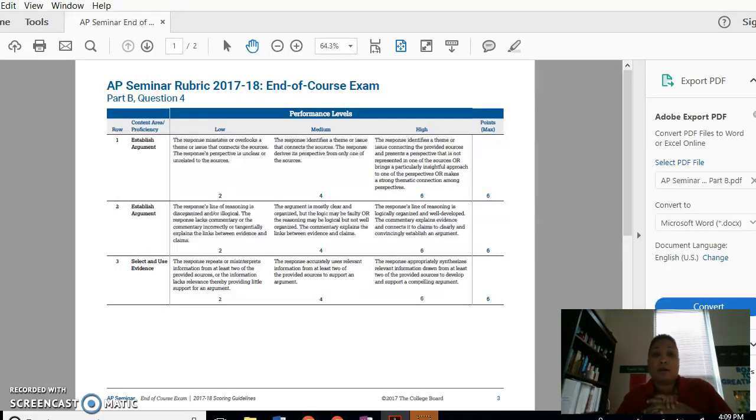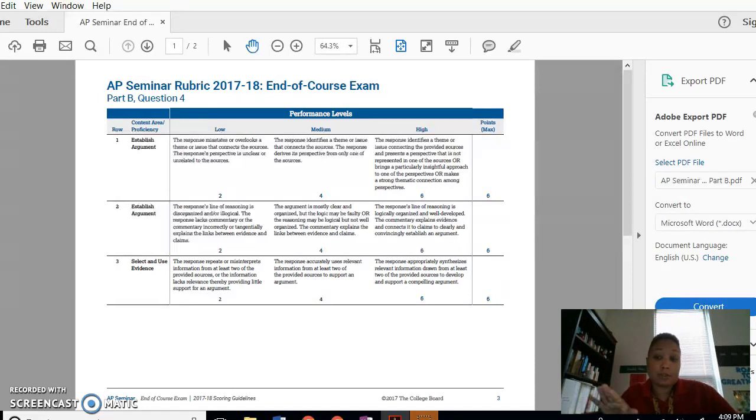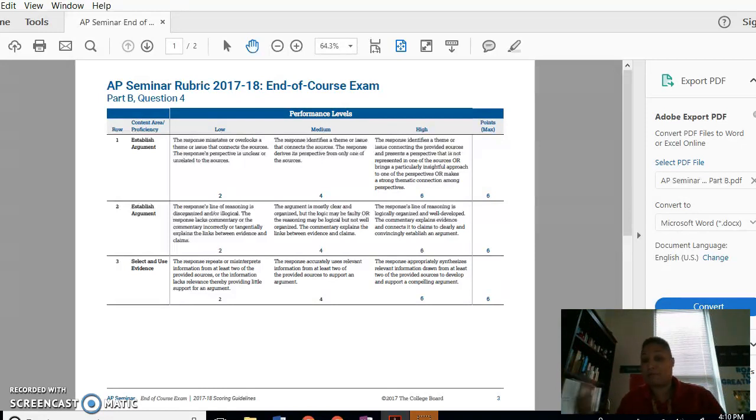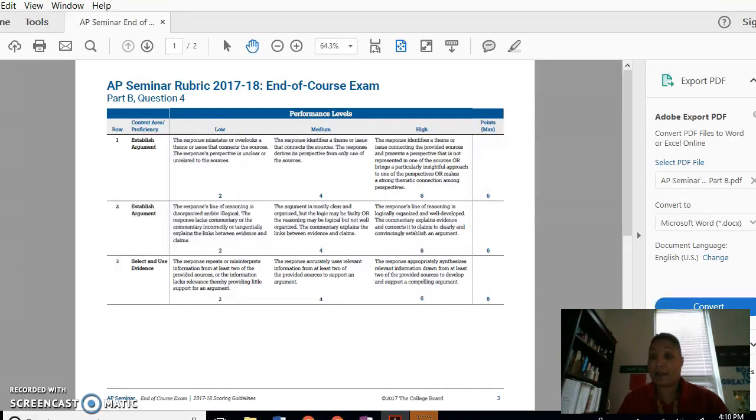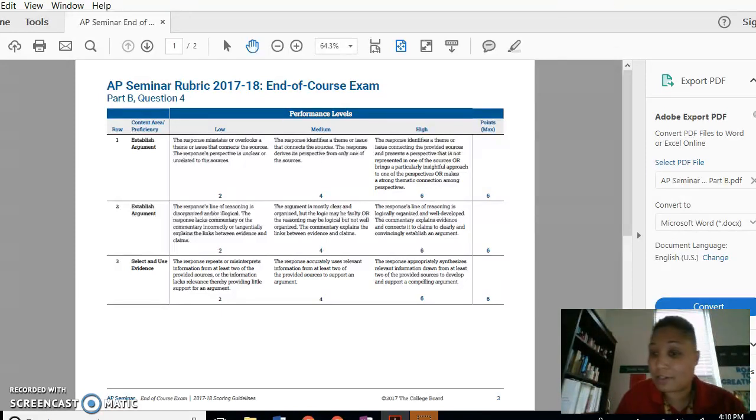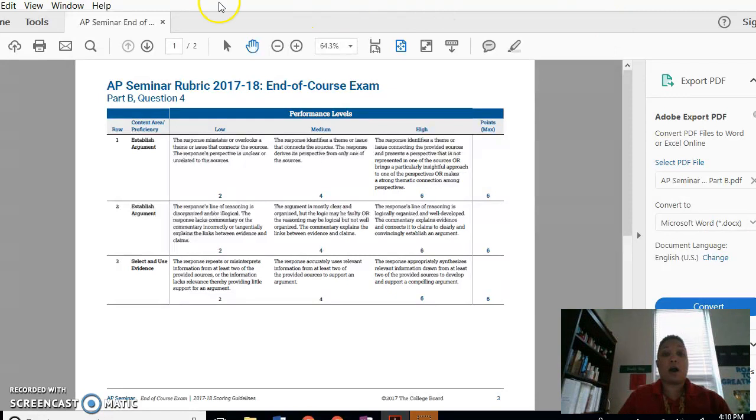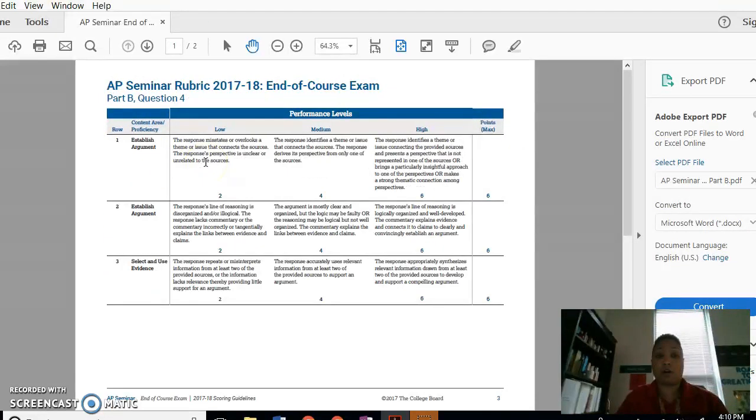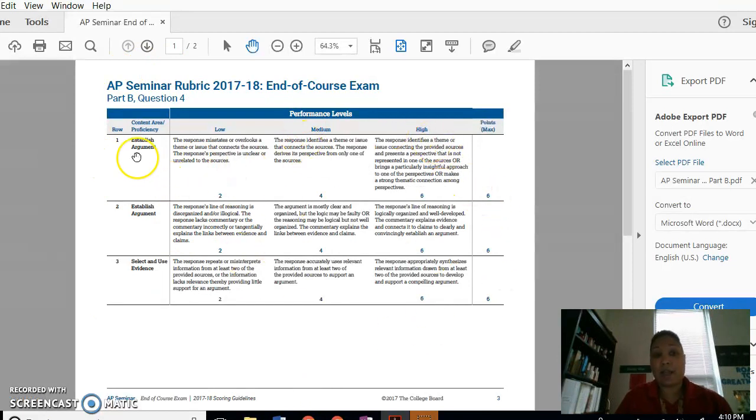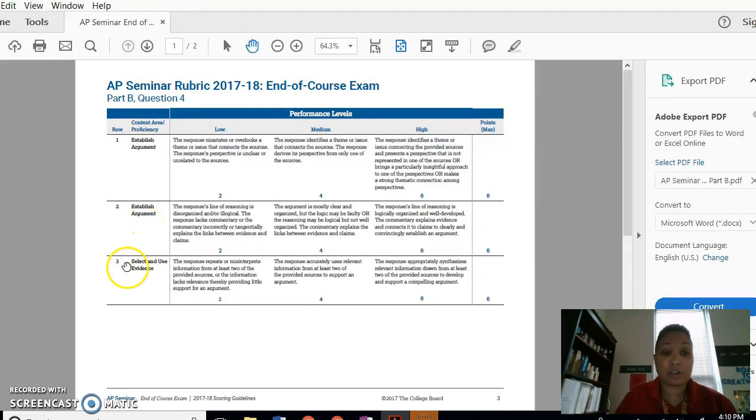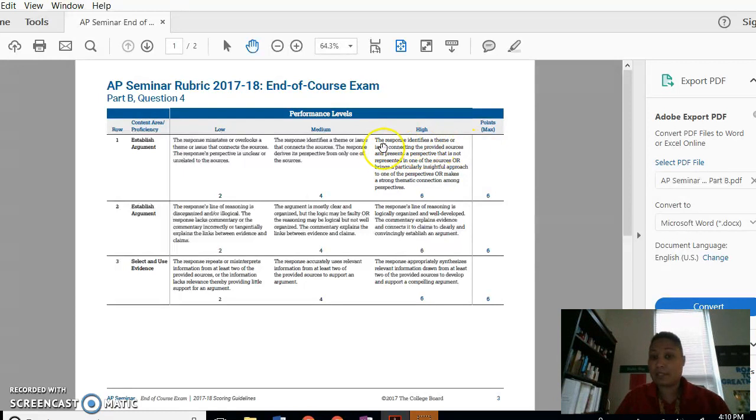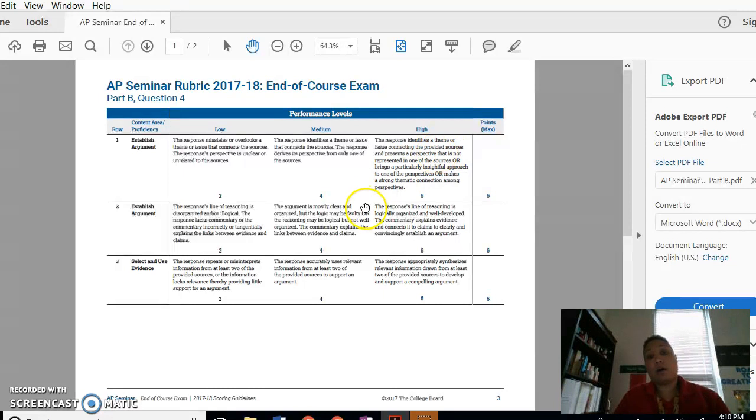The expectation for B, I didn't do the grammar part and the spelling because I feel like that's something we can work on individually, one-on-one. And also it's something that I expect you guys to be working on throughout your education here. So the criteria which I graded you on were the first three. So we have established argument one and established argument two and select and use evidence. To get six points in established argument row one, they ask you to identify...